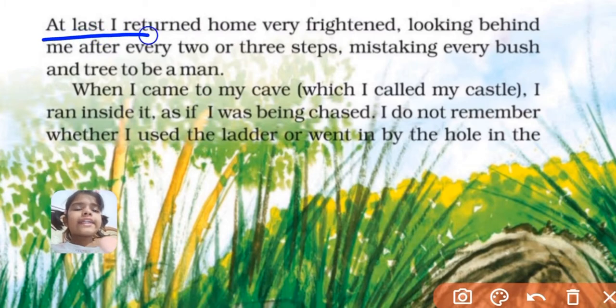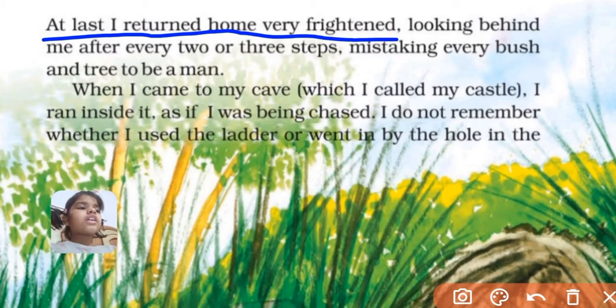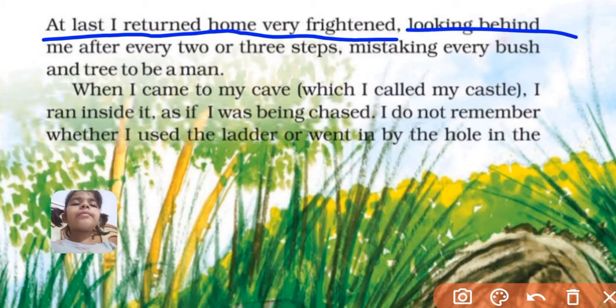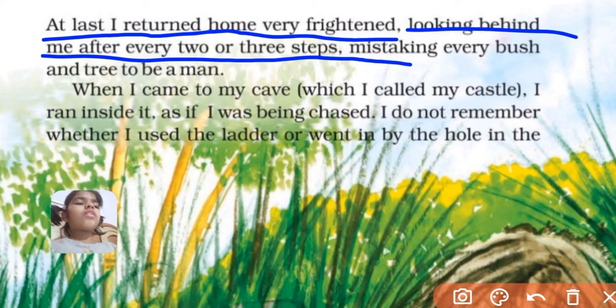At last, I returned home very frightened, looking behind me after every two or three steps.